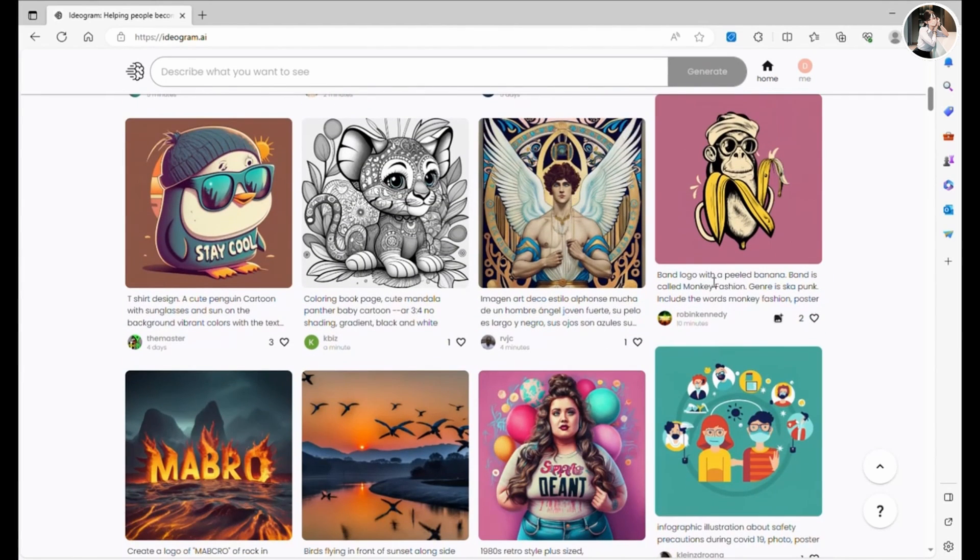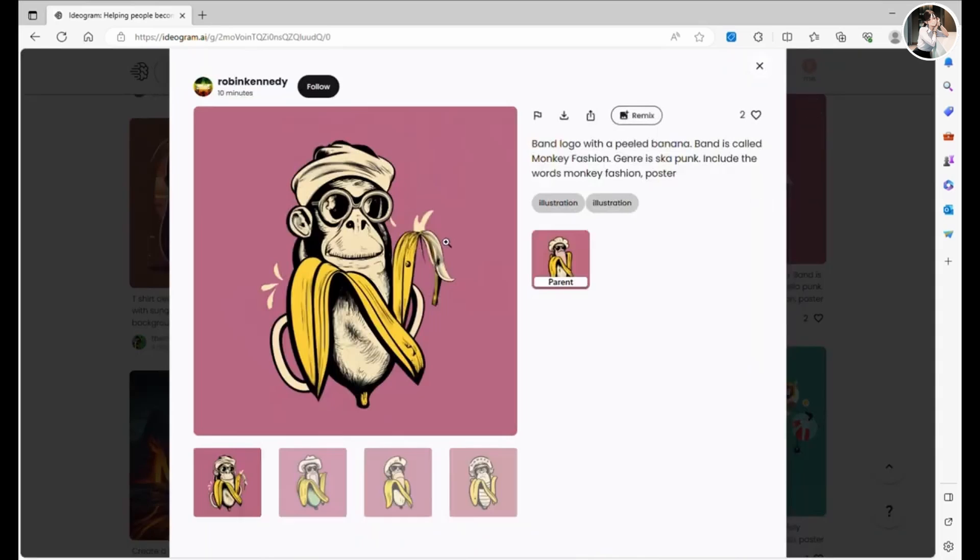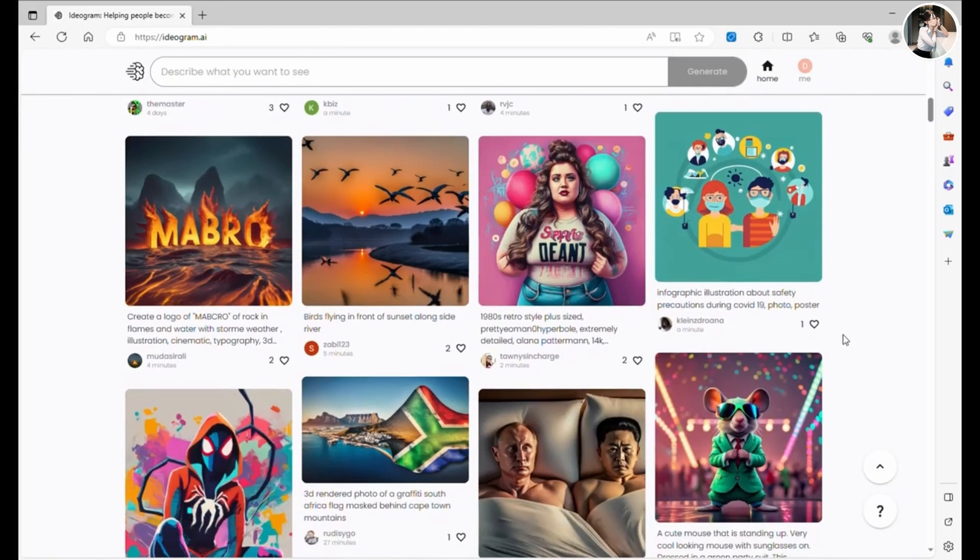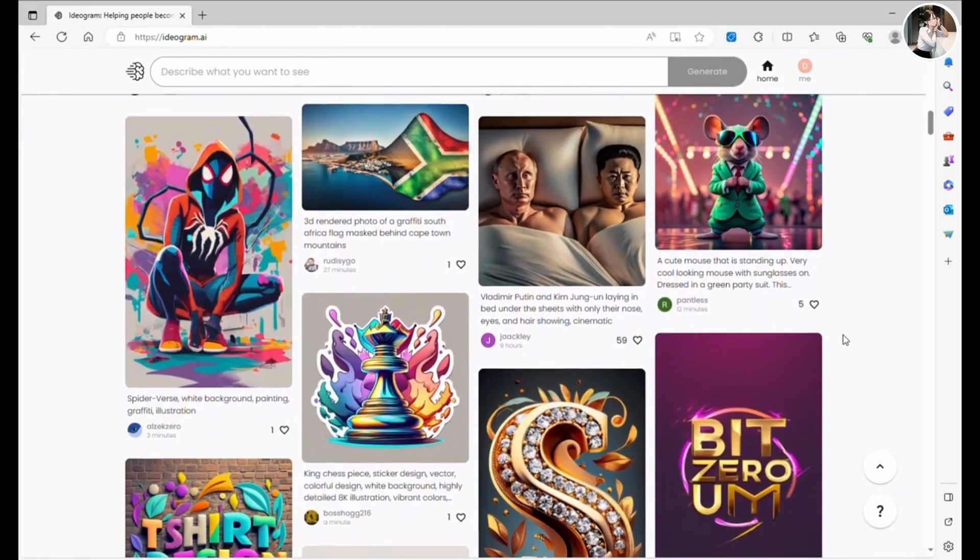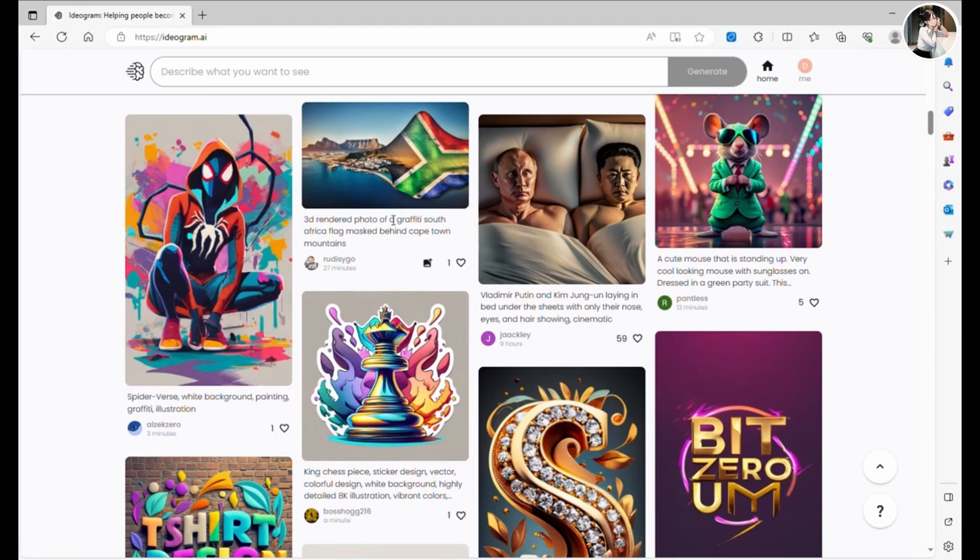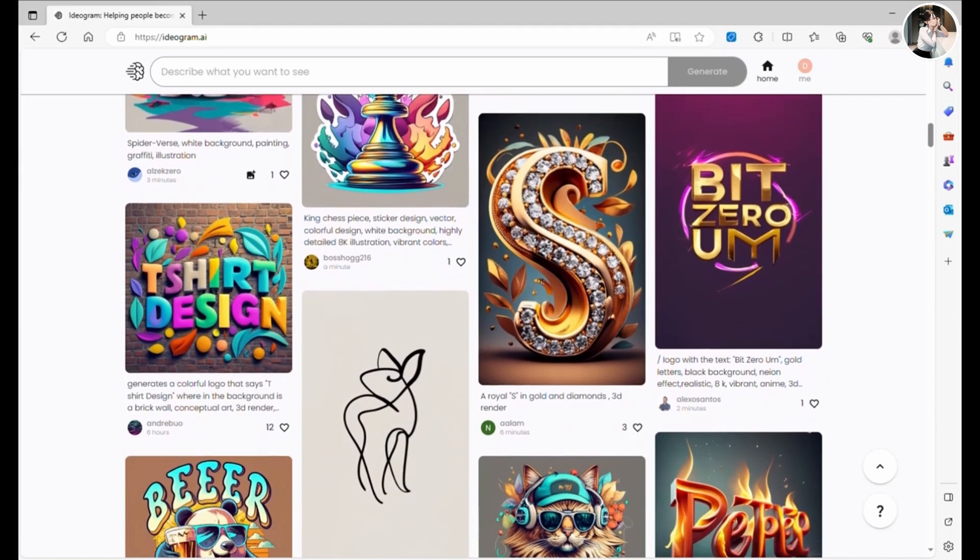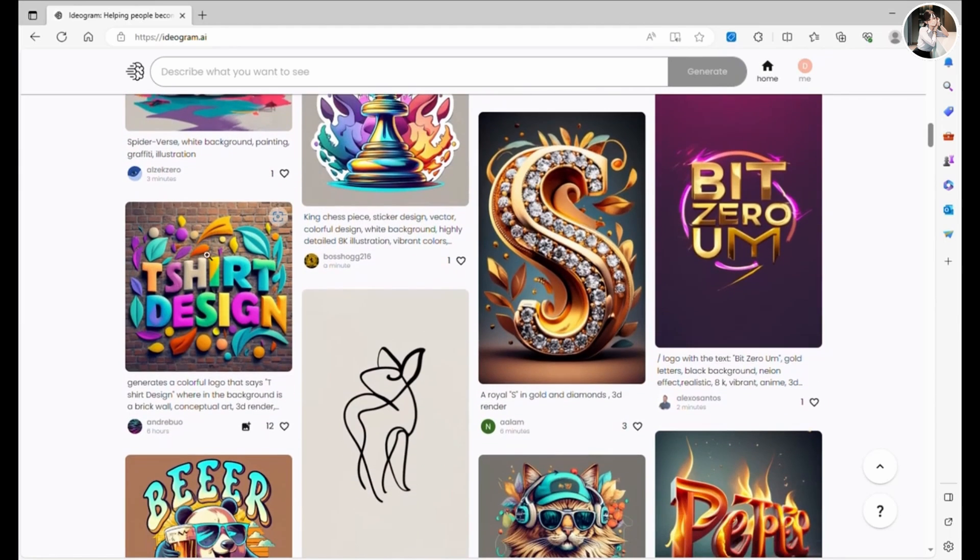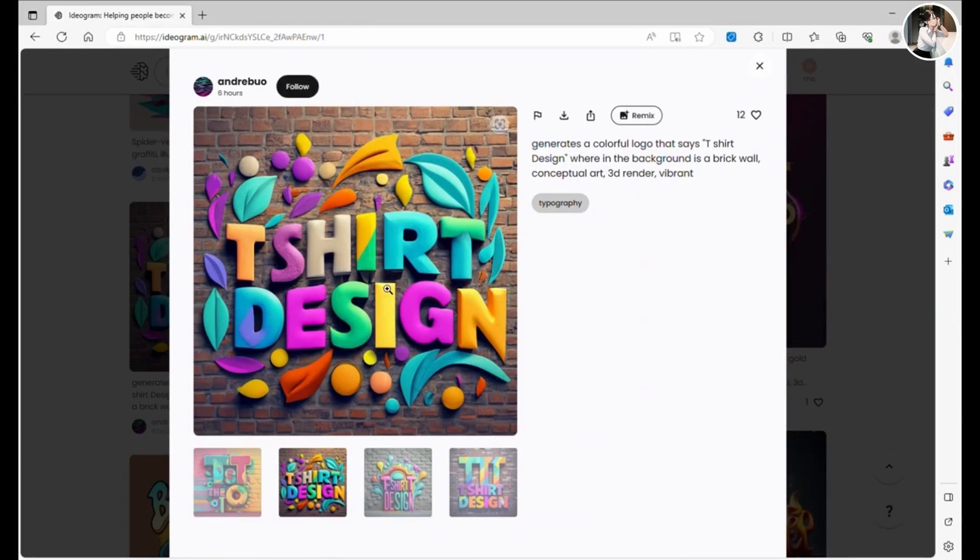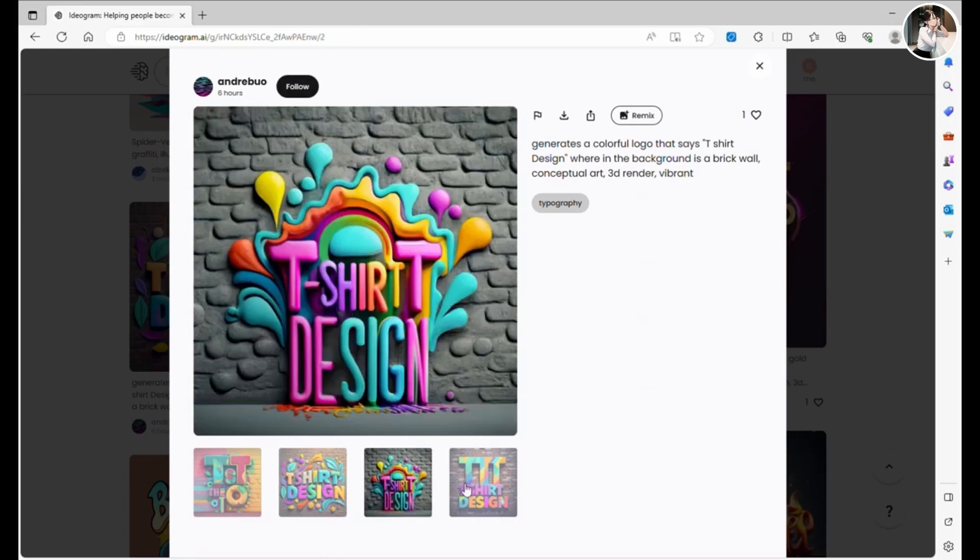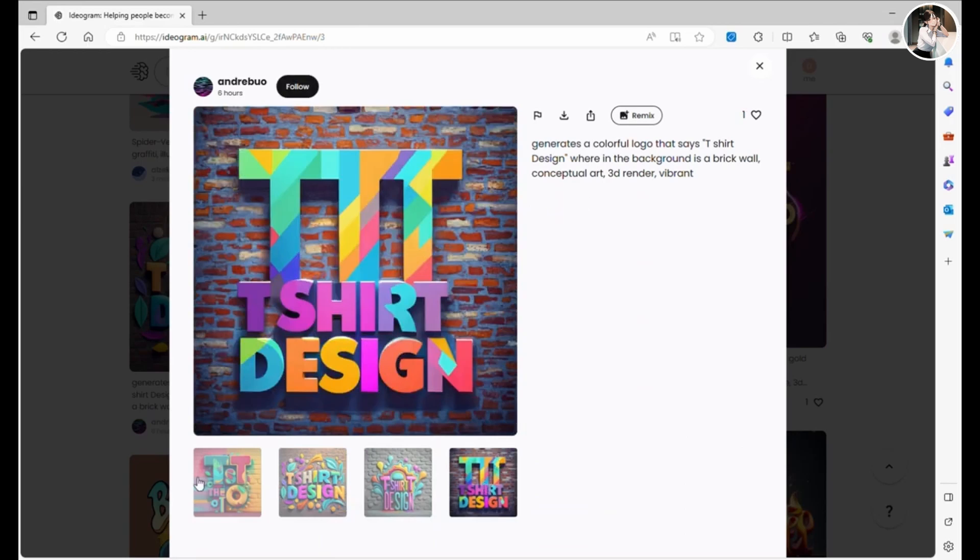What sets this AI app apart from the rest is its ability to recognize the text you input in the prompt and generate images complete with stunning font designs for your text. Let's explore some examples together.